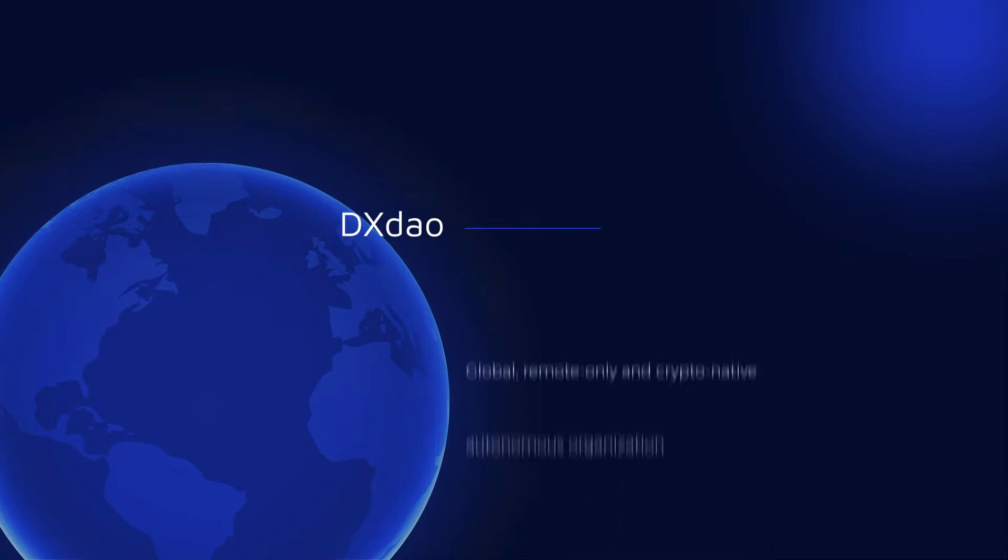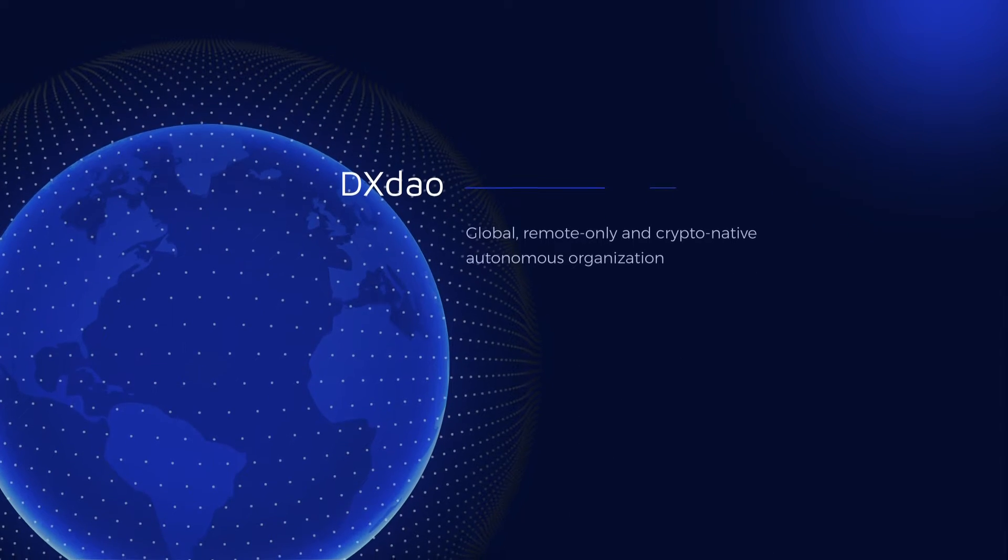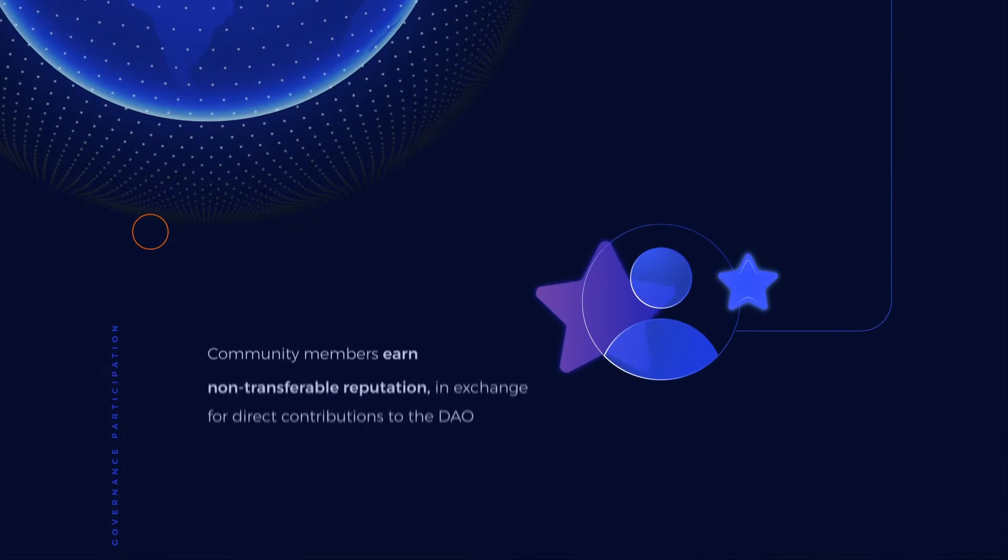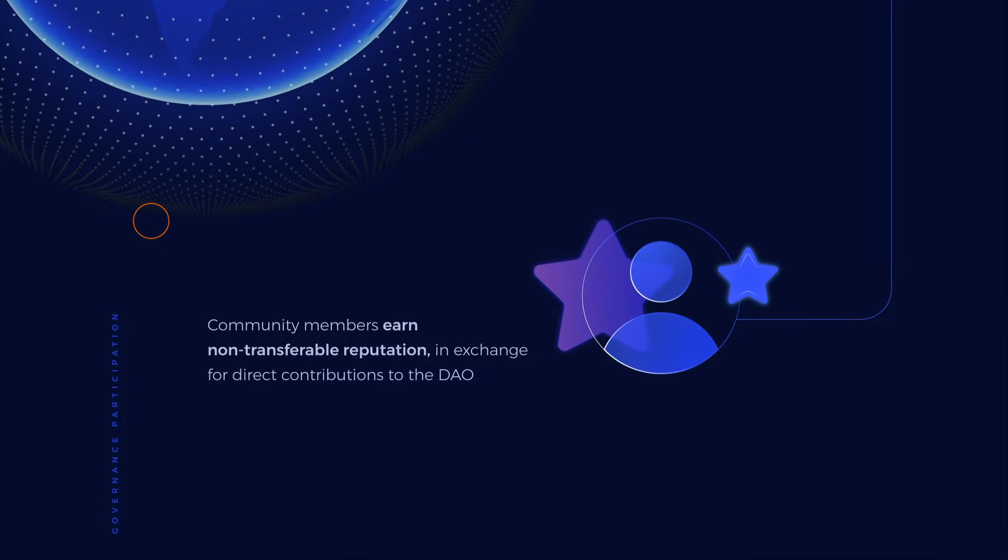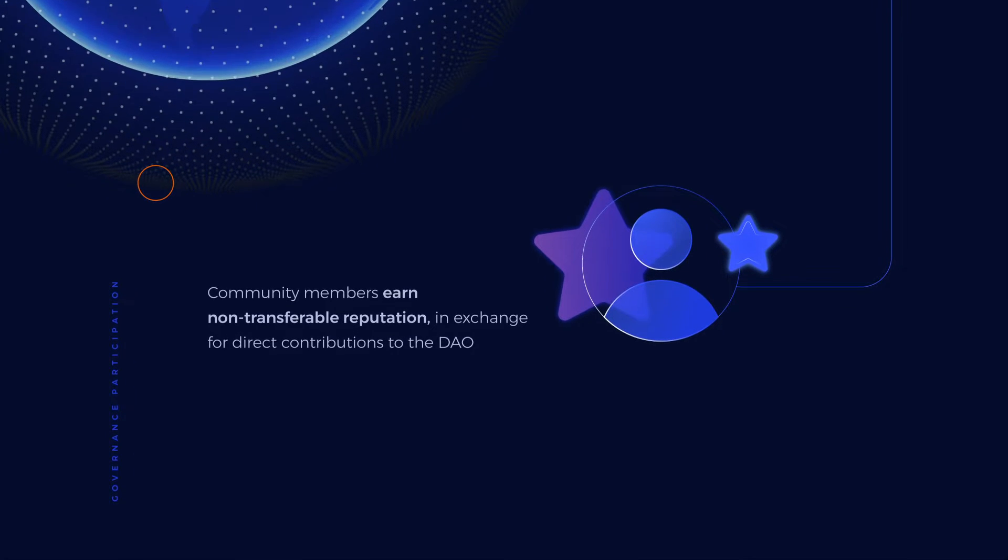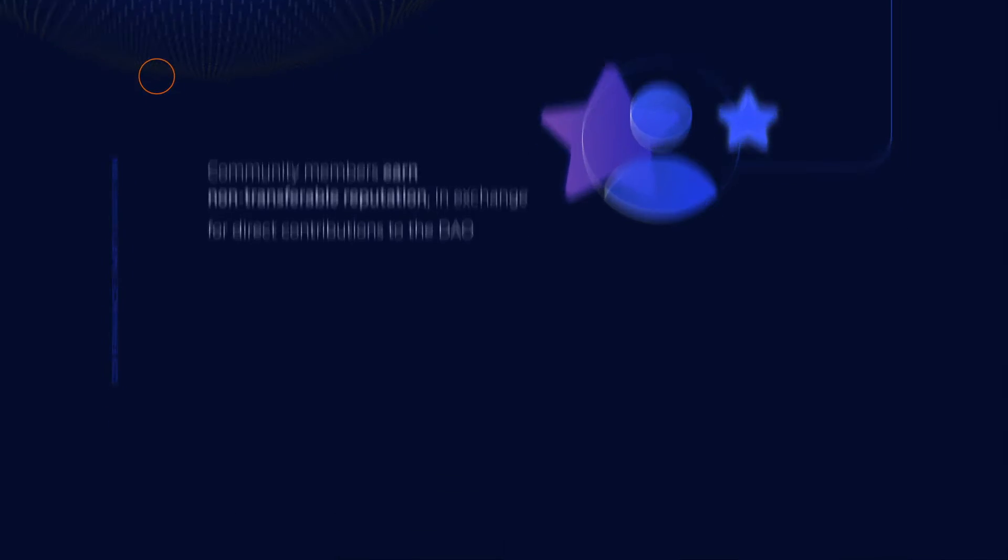DXDAO is a global remote-only and crypto-native autonomous organization. To participate in governance, community members earn non-transferable reputation in exchange for direct contributions to the DAO.